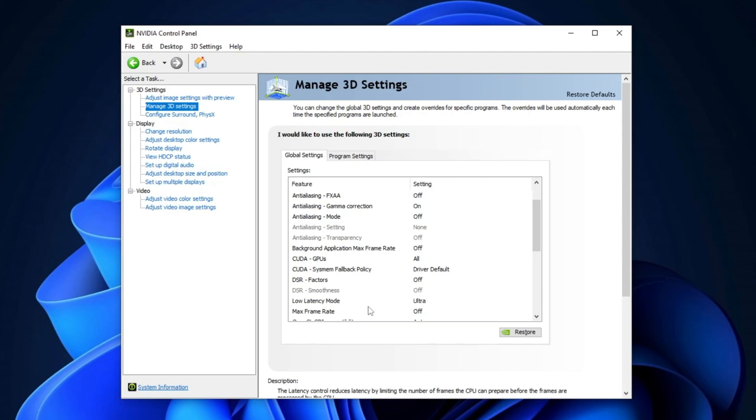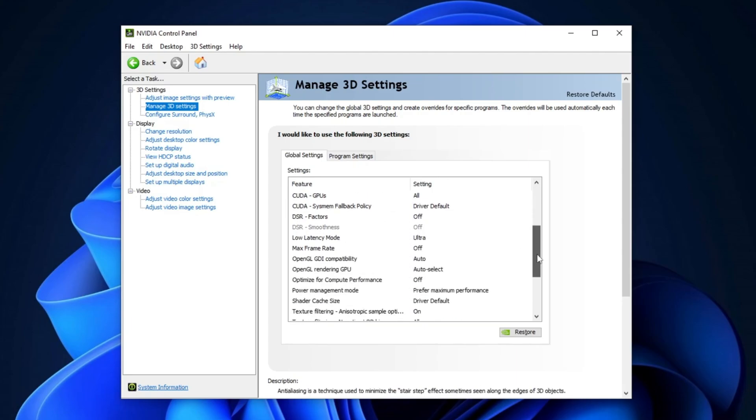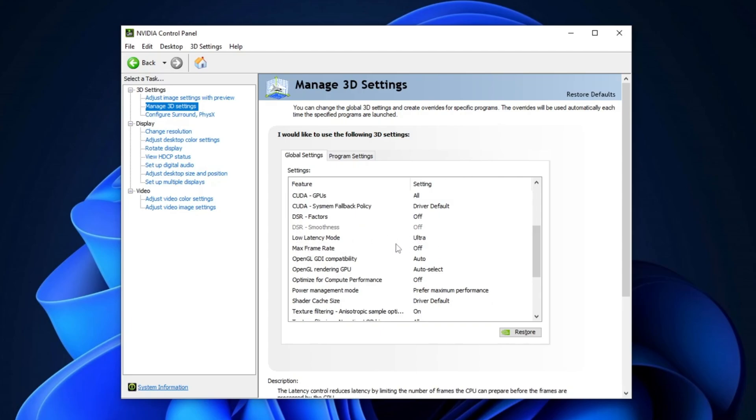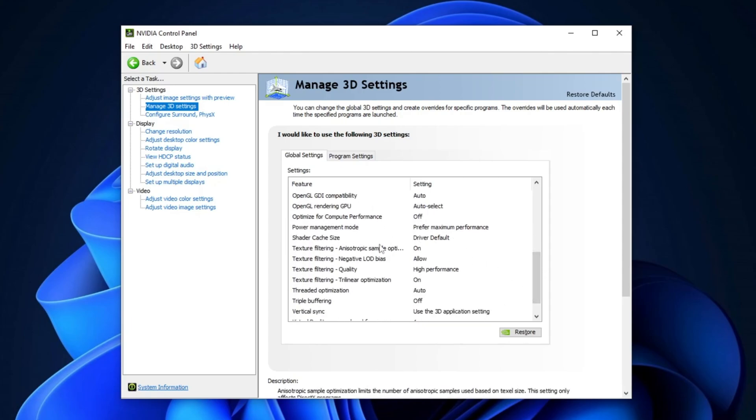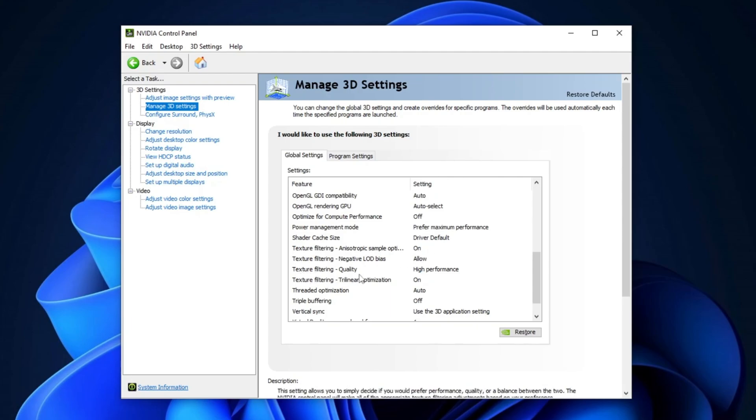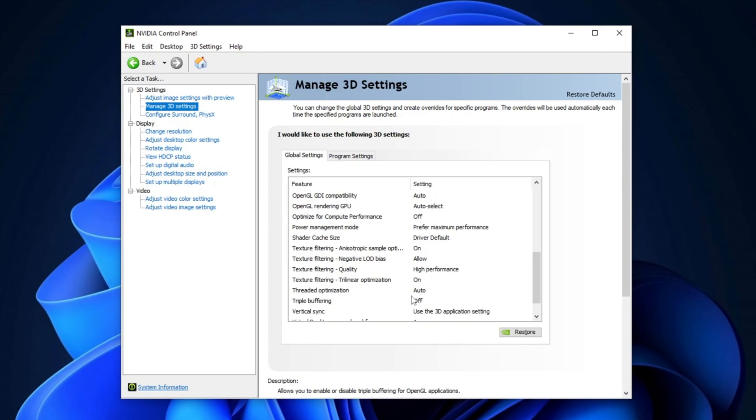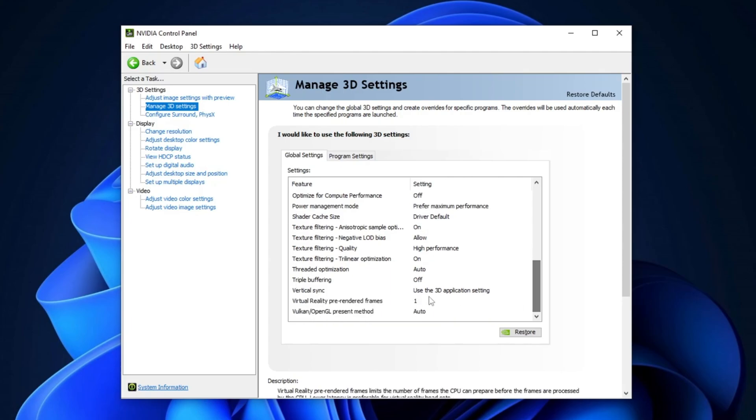Set CUDA System Fallback Policy to Driver Default and disable the DSR factor. For Low Latency Mode, set it to Ultra. You may want to test both settings to find what works best for you. Set Max Frame Rate and Multi-Frame Rate to Off and choose Auto for OpenGL GDI Compatibility. Make sure your GPU is selected for OpenGL Rendering. To boost performance, set Power Management Mode to Prefer Maximum Performance and adjust Shader Cache Size to 10GB.